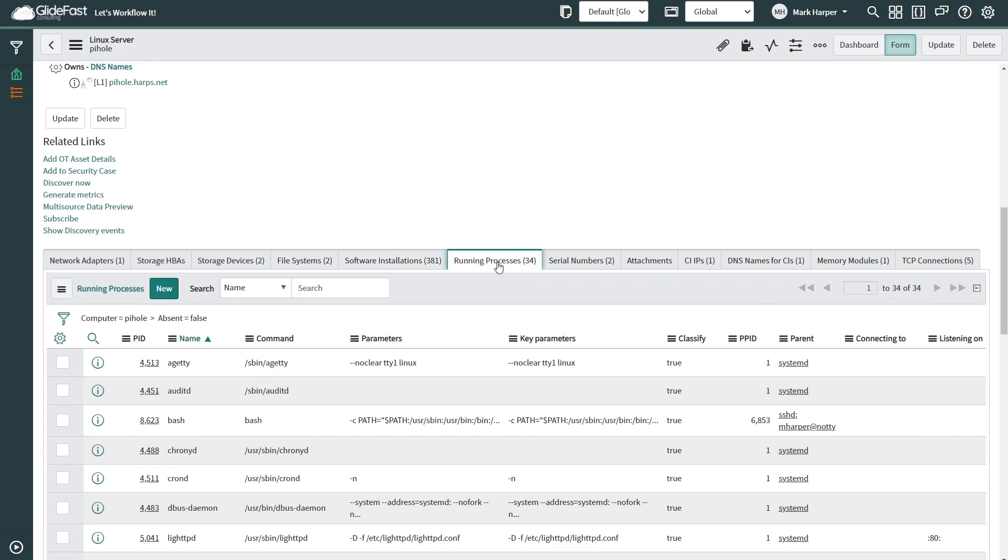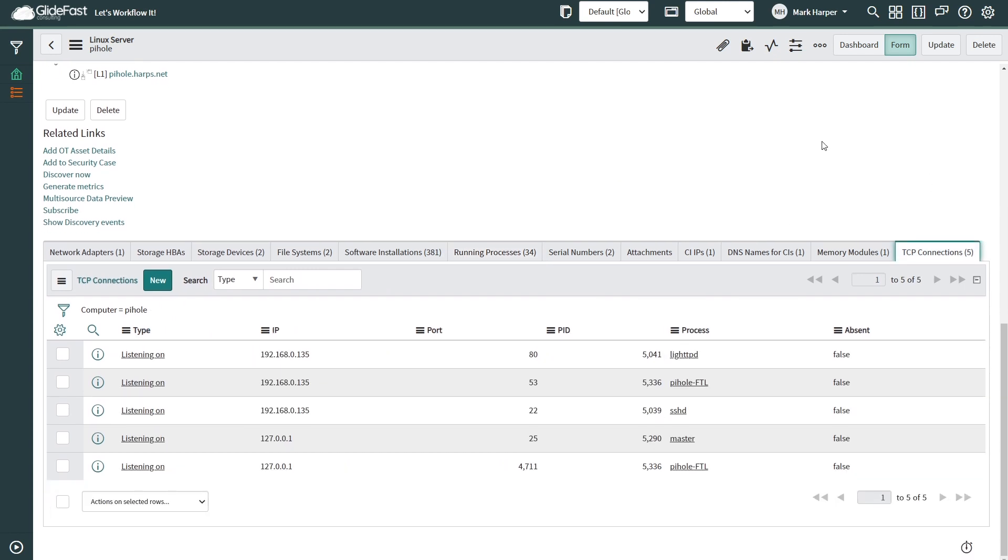Such as the installed software, running processes, and if we want to have effective application dependency mapping and feed into our service mapping capabilities, having the TCP connectivity table completely populated is a must. I appreciate you taking the time out and I advise that you check out the mid-server audit log. Thank you.